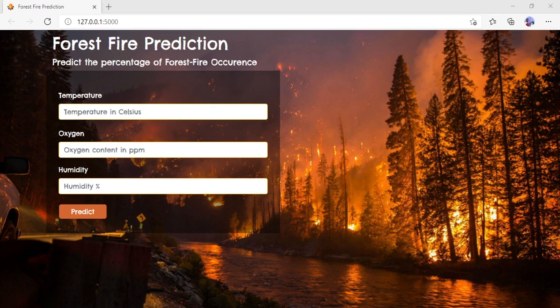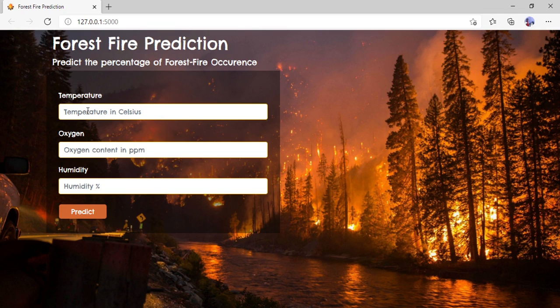As you can see, whatever the title and buttons shown in the HTML file will look like this. The title is 'Forest Fire Prediction' — predict the percentage of forest fire occurrence. You can enter temperature in Celsius, oxygen in PPM, and humidity in percentage. Finally, you click on 'Predict' to get the output. Now I will enter some data.